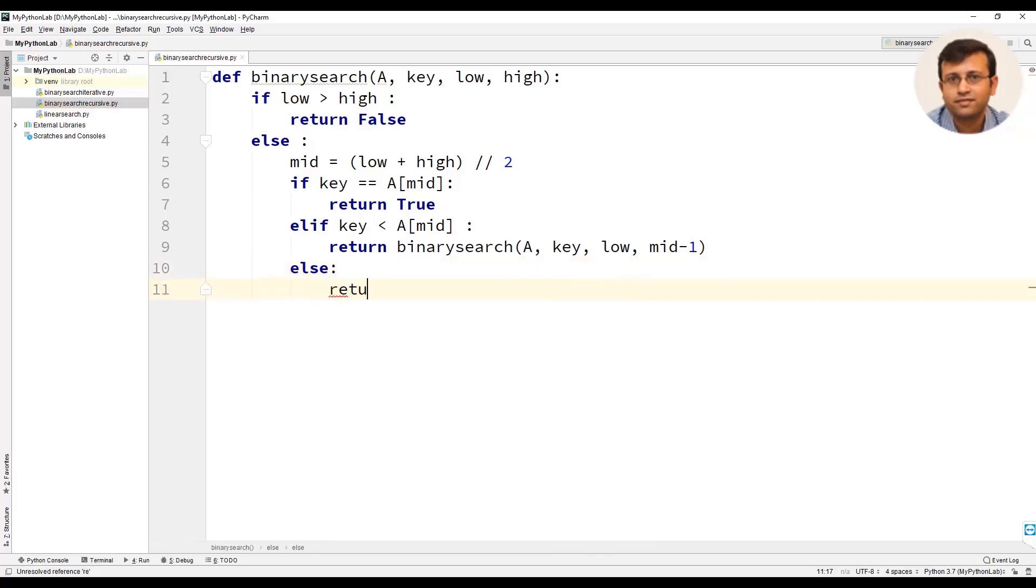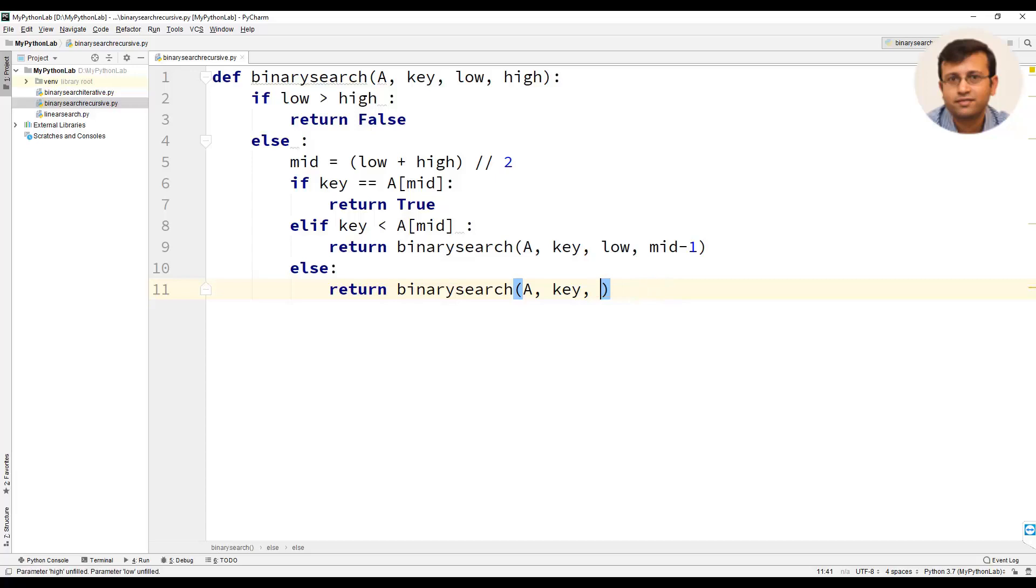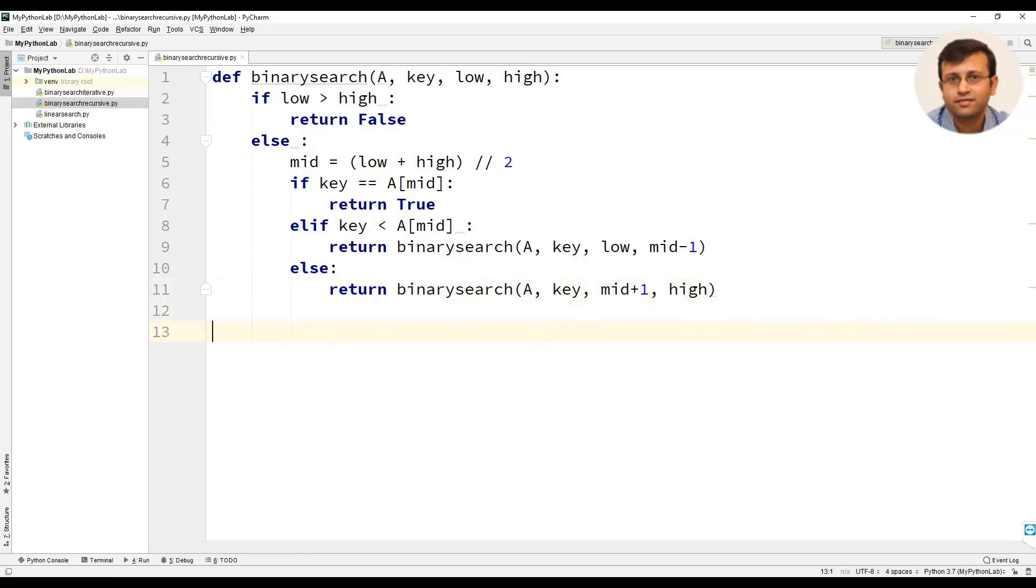Else, that is the condition key greater than a of mid, we will write the statement return and call binary search function with a, key, and instead of low we will have mid plus 1 and high as the fourth parameter.